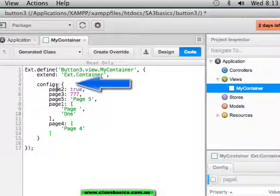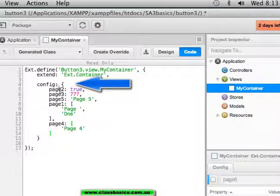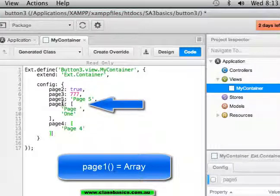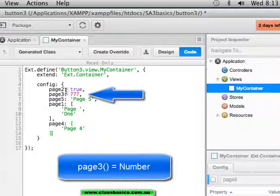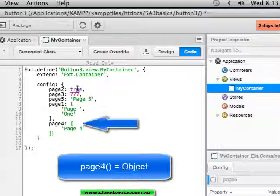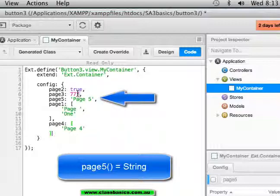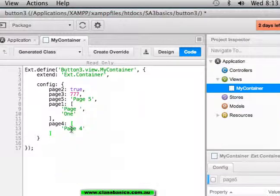Looking at the config we have page1 an array, page2 boolean, page3 number, page4 object, page5 string.